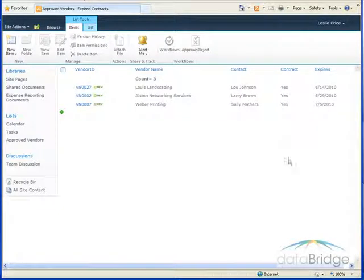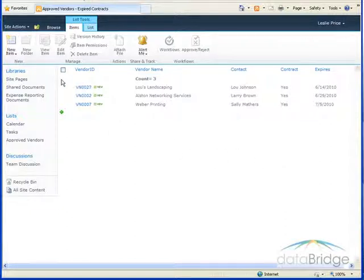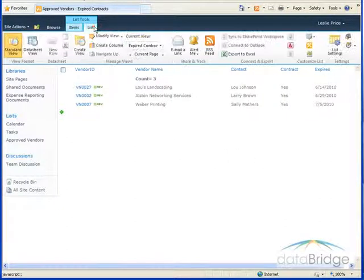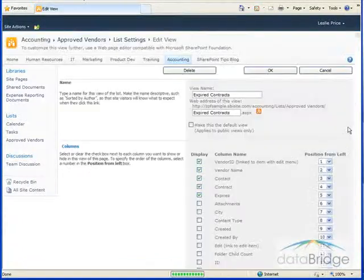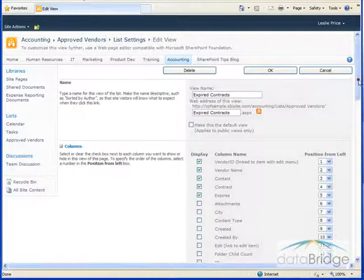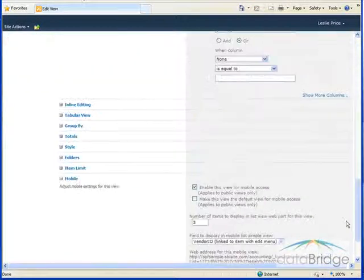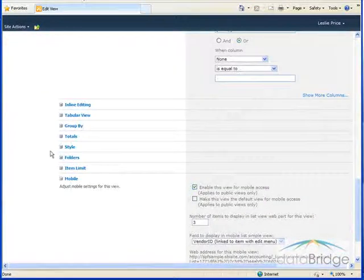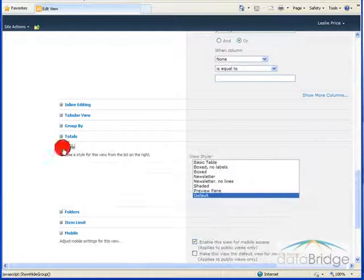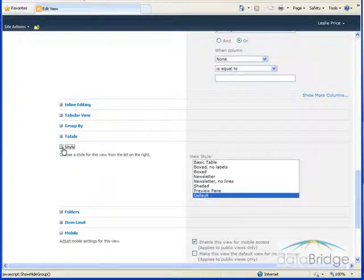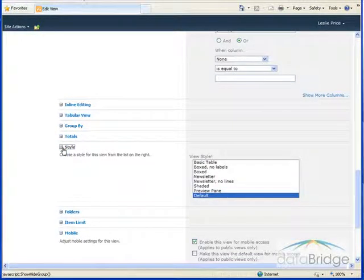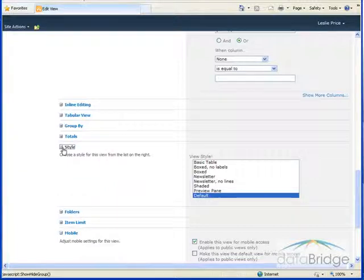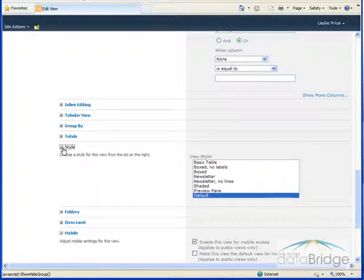Let's take a look at some of the other options available with views. Go back to the list tab and choose modify view. The style option lets you choose a style which changes how the list is displayed. A commonly used style is shaded which shades every other row in the list.